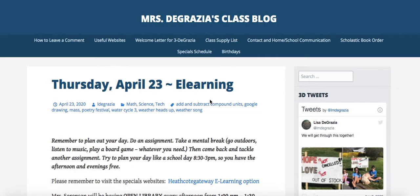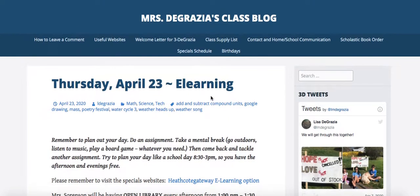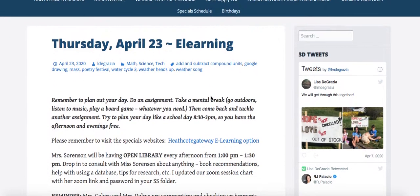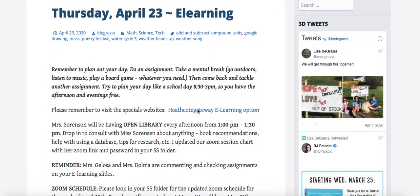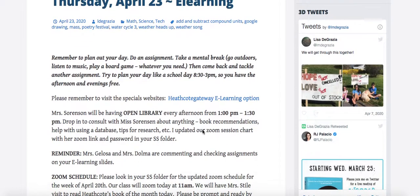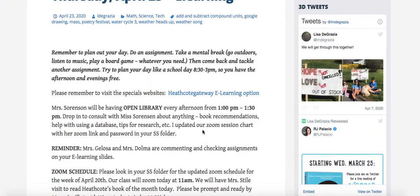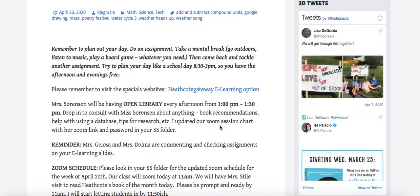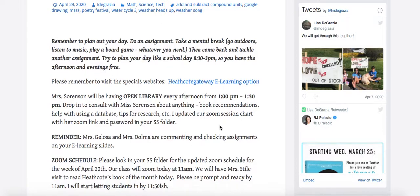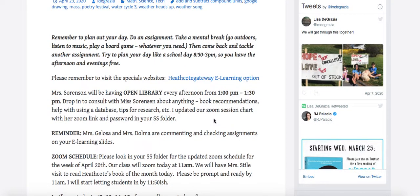Morning third graders. It's Thursday, April 23rd. Let's look at our schedule for the day so you can plan accordingly. Make sure you're looking at your specials website on this link, and if you need to consult with Ms. Sorenson, remember she's free from 1:00 to 1:30. You can just drop in and ask her any questions regarding book recommendations or using the database.